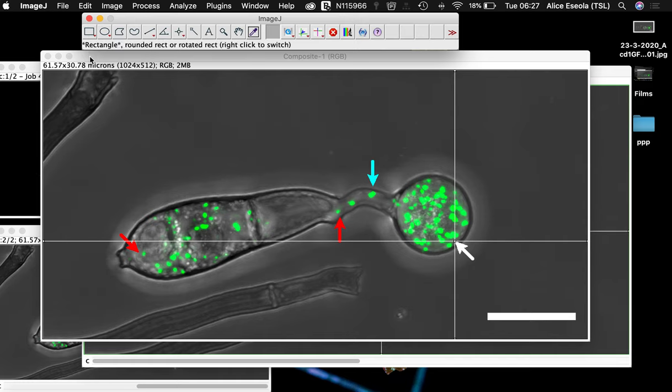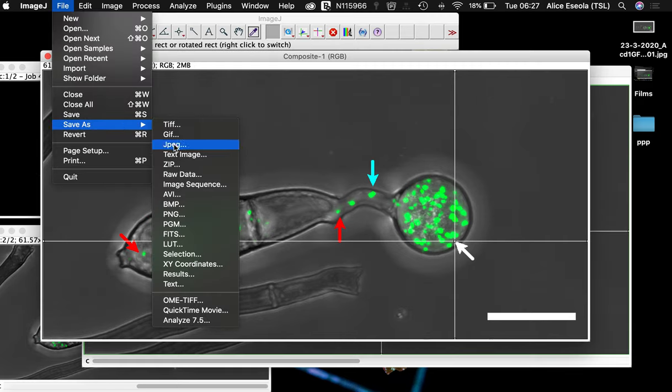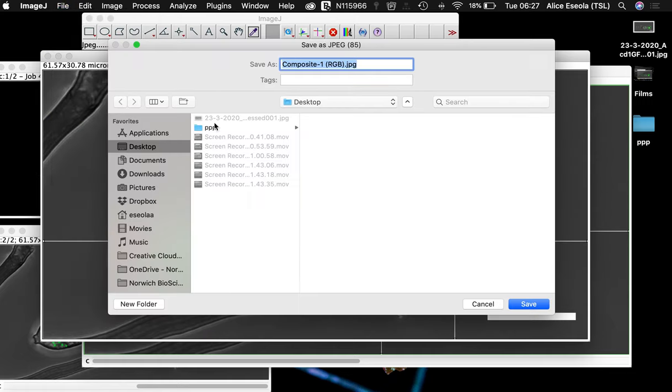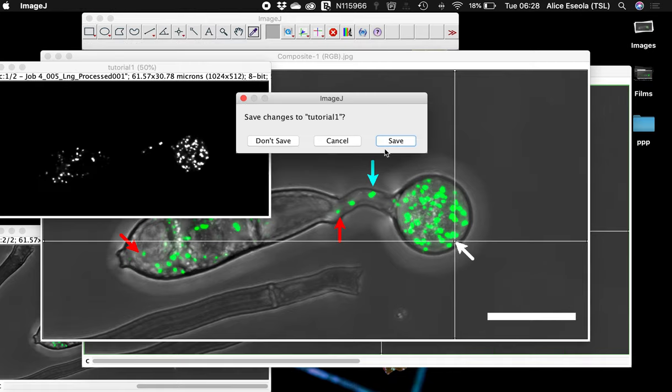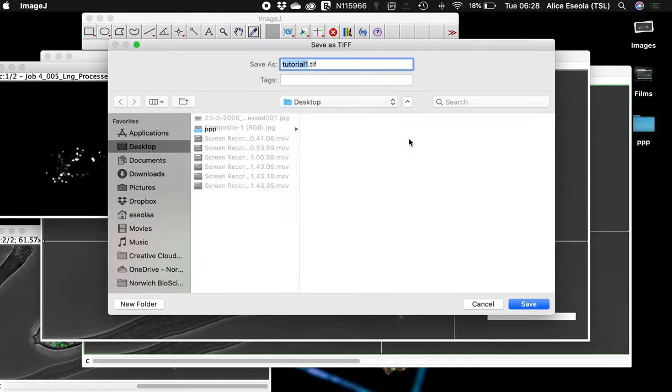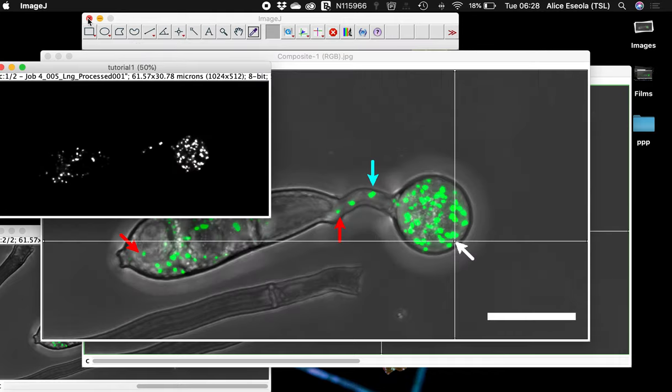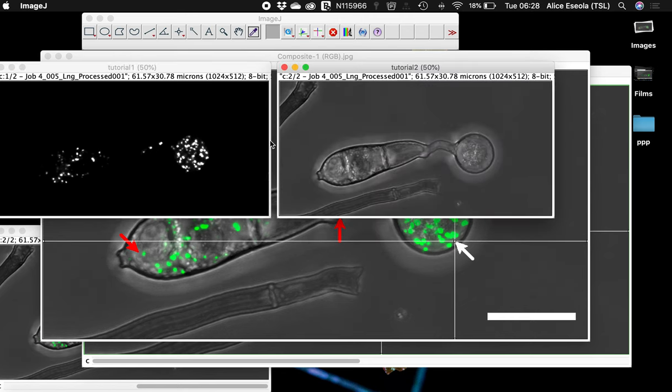Now you can save your image as whatever file format you like. I usually use JPEG. I like working with JPEG. The quality is always amazing. Now we can close our ImageJ software. I'm not going to save any of this. I've saved what I'm interested in.